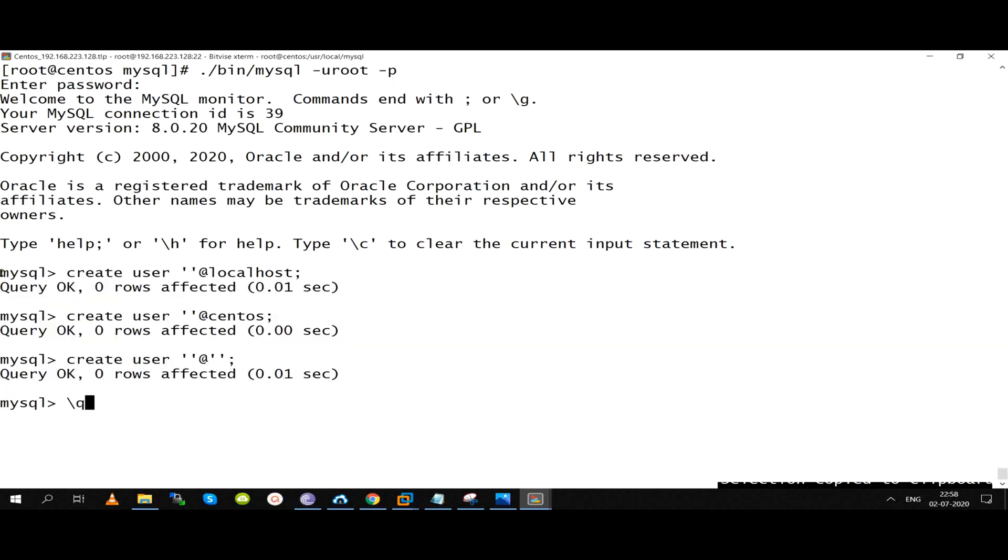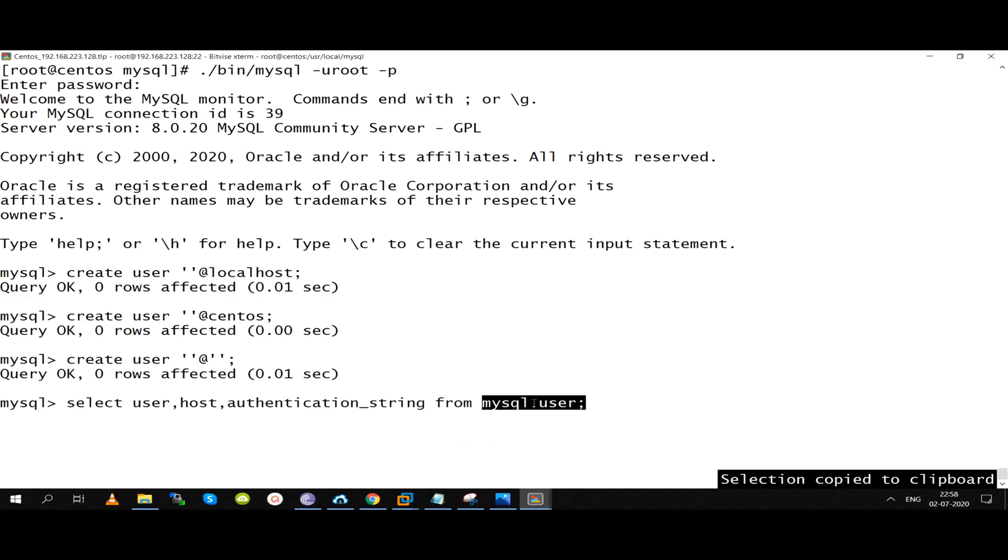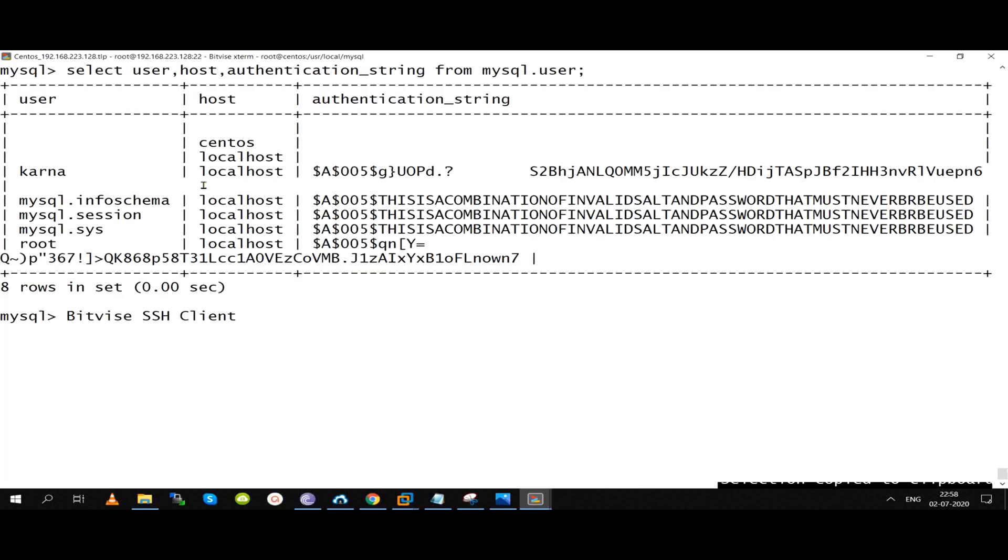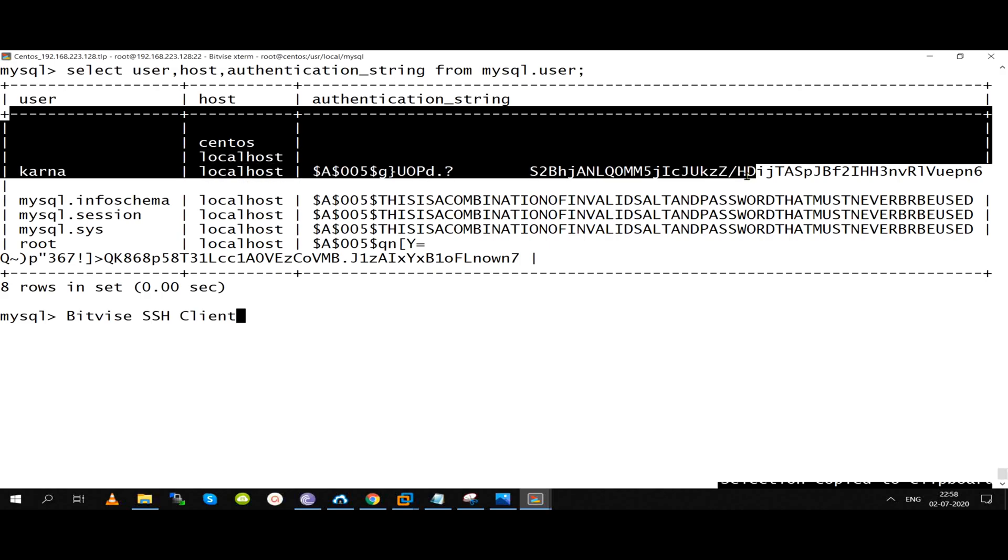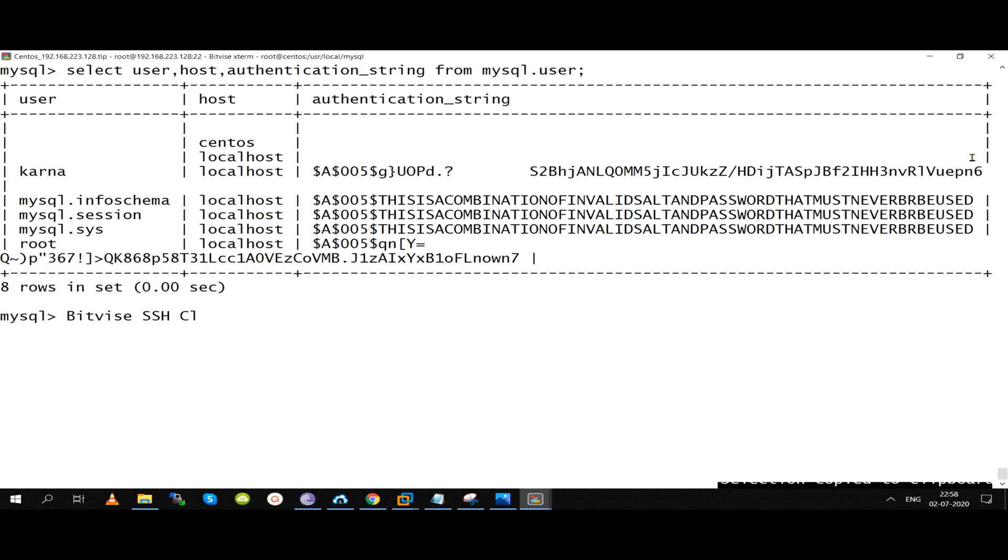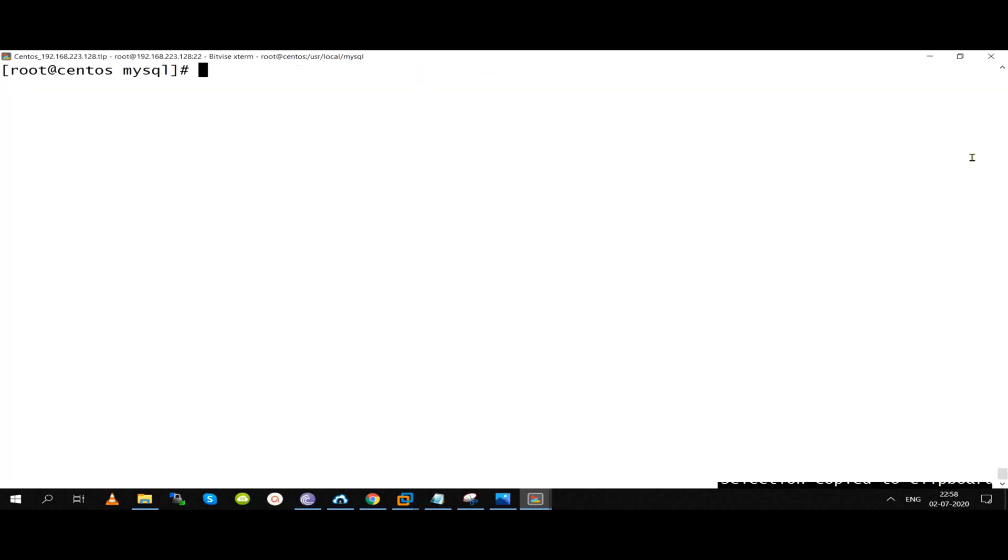Actually, user privileges are stored in mysql.user table. MySQL database name and user table. Three columns are retrieved: user, host, and authentication string. Authentication string stores the password in encrypted format.